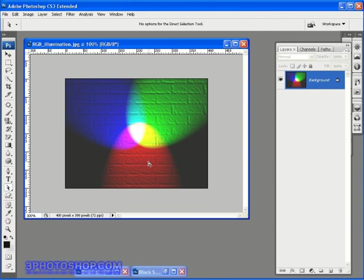So green and blue makes cyan, blue and red makes magenta, and red and green makes yellow. Where red, green and blue light shines at full intensity at the same location, we get pure white.